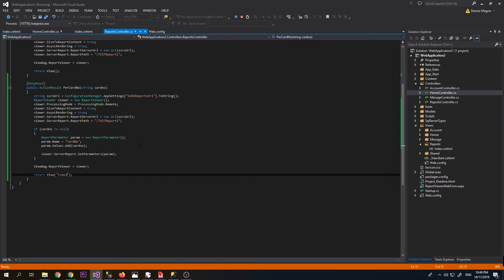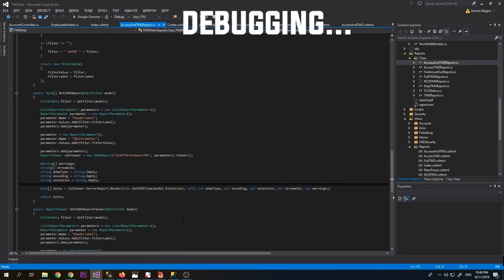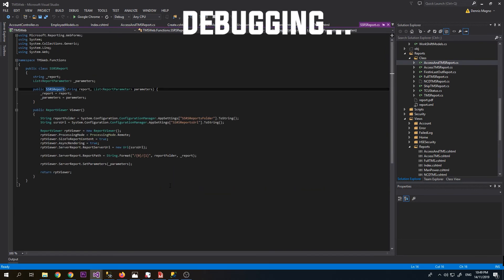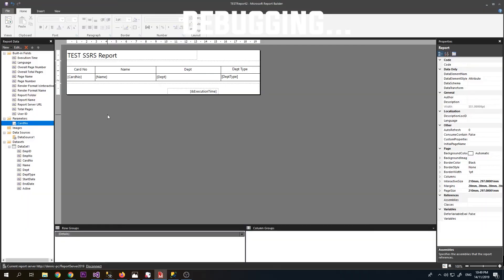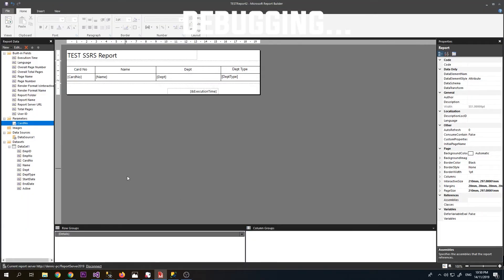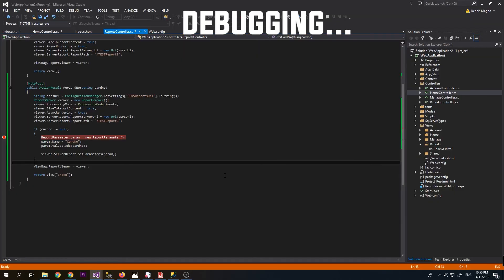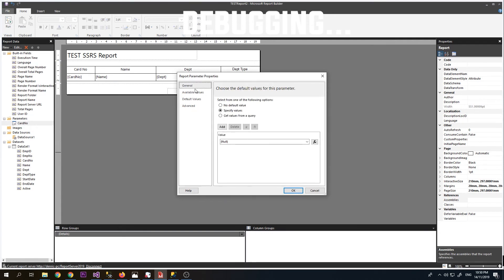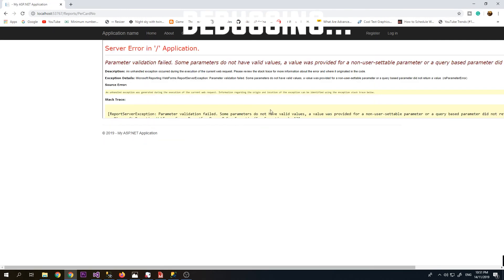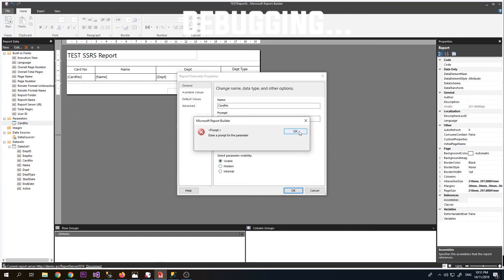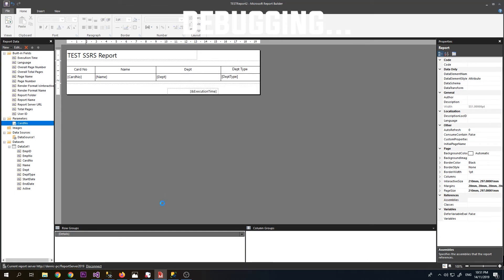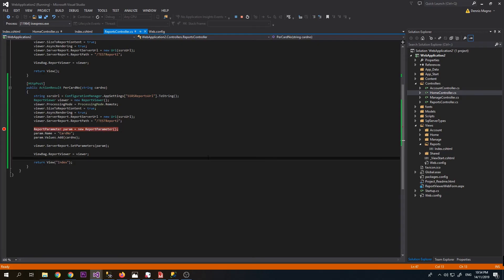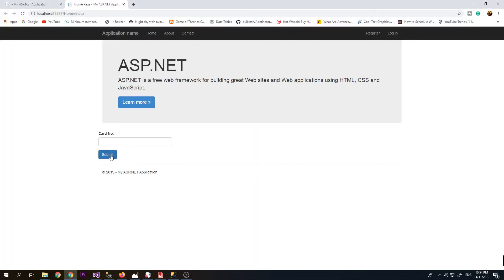Submit. It's loading. Card number parameter is missing. We have the parameter here. A few moments later. We just need to modify the program. No need to check if the card number is not null. It should always pass the card number parameter here. Let's try again. Submit.